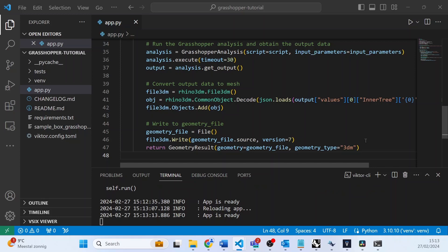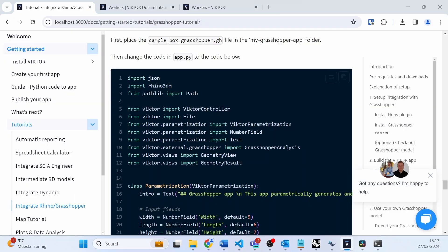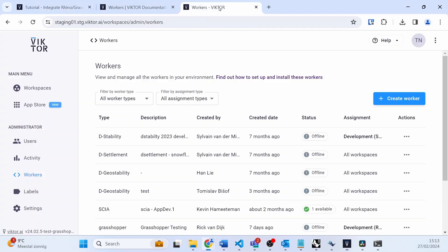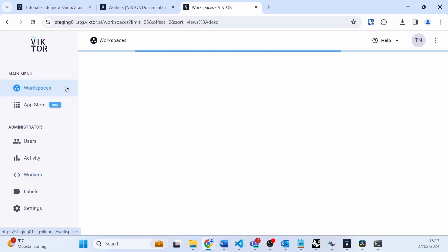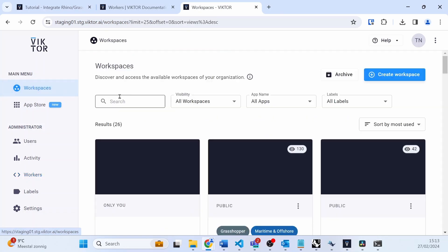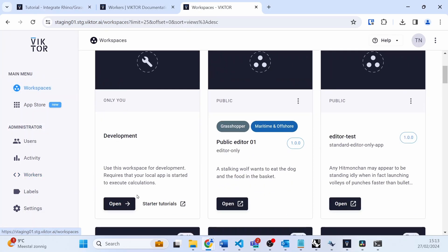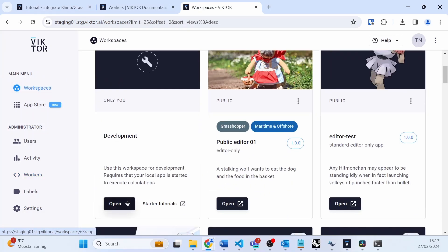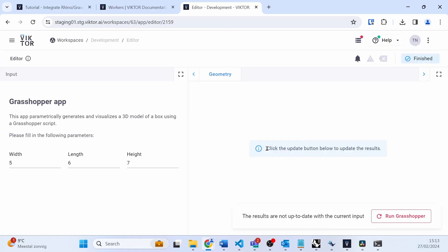Then you can go back to the environment and you may open your development workspace. As you can see, we have the same parameters and we can click on 'Run Grasshopper' to start the Grasshopper script.